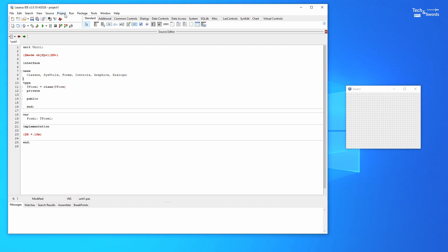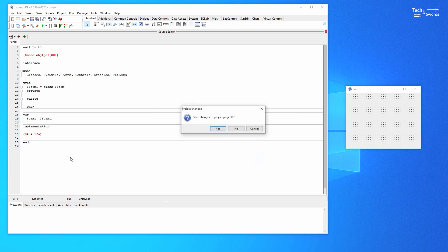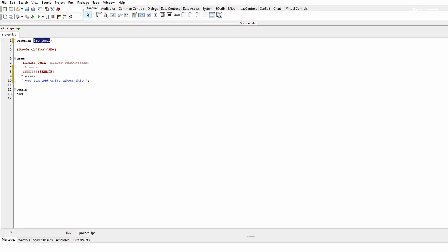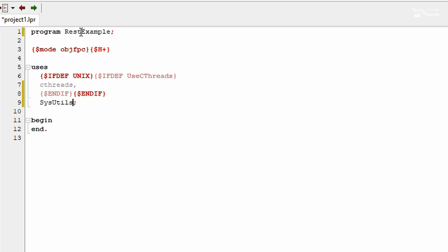Go ahead and start up Lazarus and create a new project — we're going to use the program setting. Let's rename the project to REST Example. We can get rid of the classes unit; we're going to use sysutils, FBAhttp app which is the server application itself, HTTP devs which includes the response and requests, and HTTP route to deal with the routing of incoming requests.